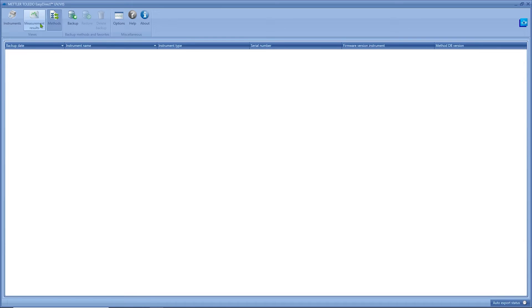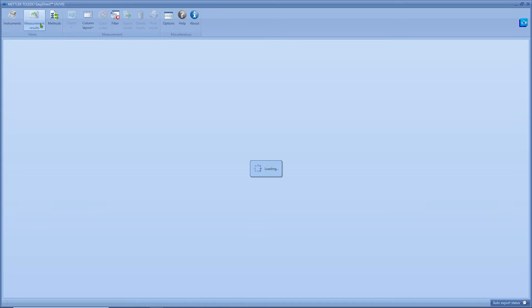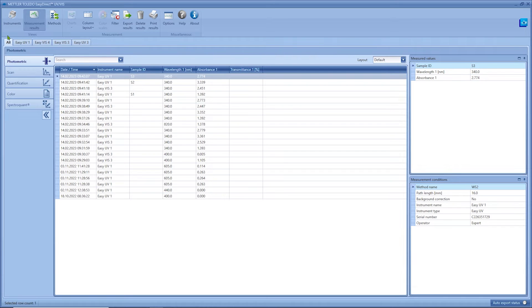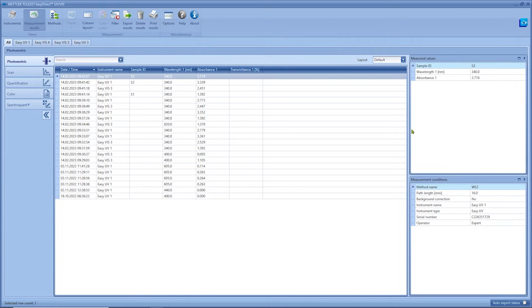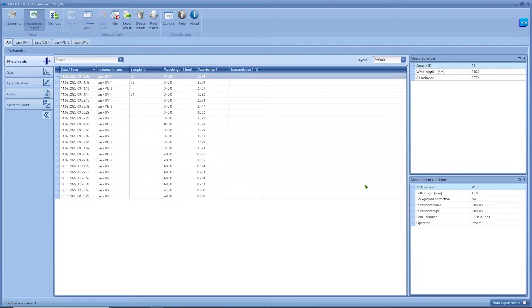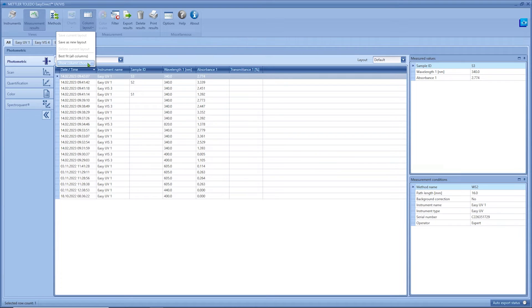As mentioned before we will now have a closer look into the view measurement results. On the top you can select for which instrument you want to display the results. Here on the left hand side you find the same measurement categories as on the instrument. Each category looks similar. You have the big results table in the middle and additional panels on the right hand side displaying result entry specific data. The layout of this main table can be configured and saved via the button column layout. This needs to be done for each category separately.